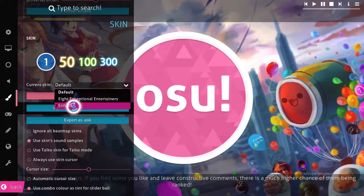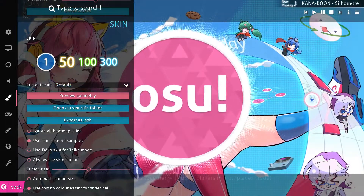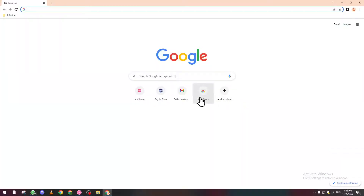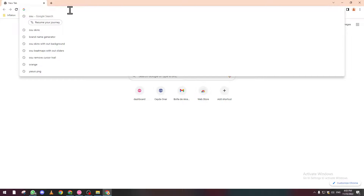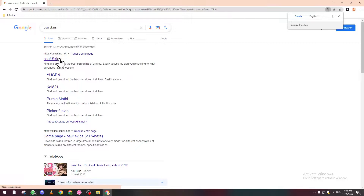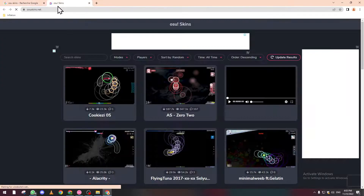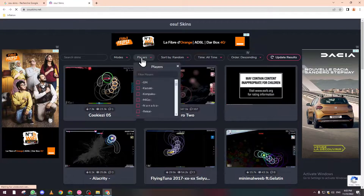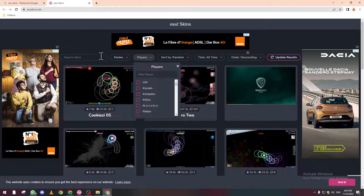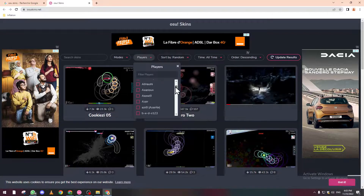If you don't have any skins and only have the default one, go to your browser and type something like 'osu! skins'. You will find a dedicated page, or you can go to YouTube and search for realistic osu! skins. I'm using this website where you can search for the player whose skin you want.